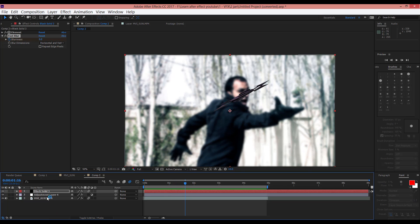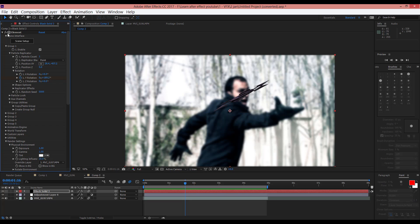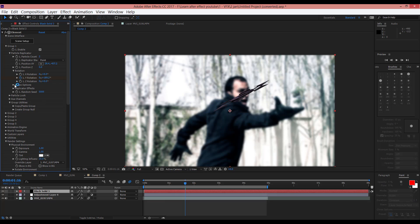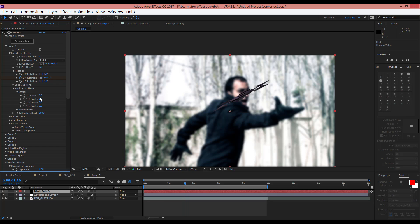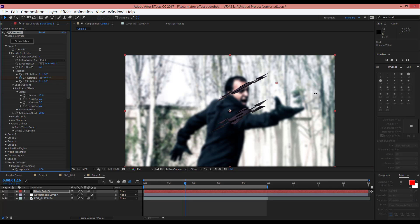If you want, in the Element 3D plugin, in Particle Count, you can change it — for example to 2. And in Replicator Effects Group, in Scatter, you can change and increase that. For example, here it's 2. You can use 3, or you can input your own number of shurikens that you want.